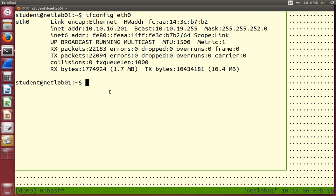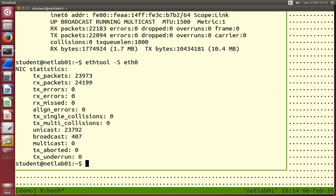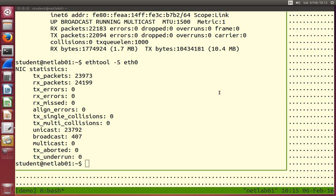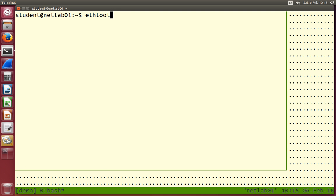Let's look at a couple more tools. ethtool also gives statistics with the -S (uppercase) option. When running our network, we might want to diagnose problems by looking at how many packets have been sent or how many errors occurred. We shouldn't see many errors — thousands of errors might indicate a hardware or cable problem. We can also use ethtool to change parameters, such as setting the speed to 100 megabits per second and duplex to full.